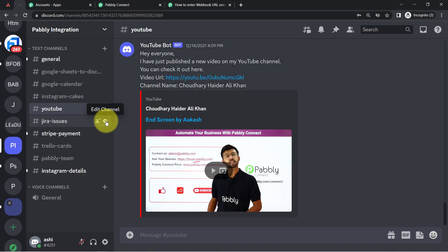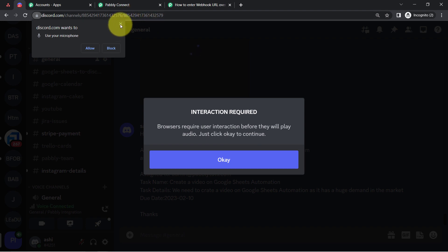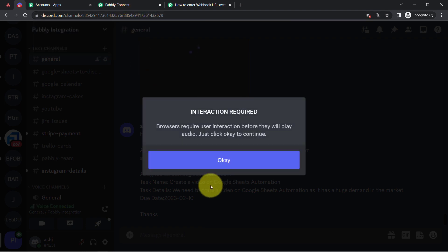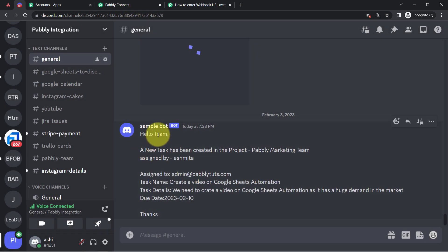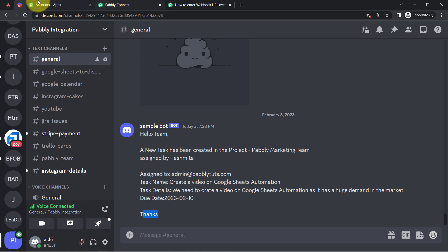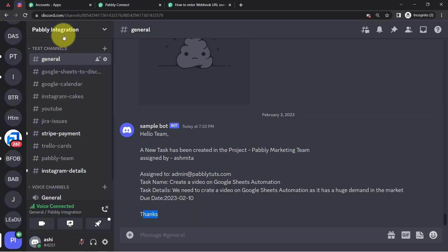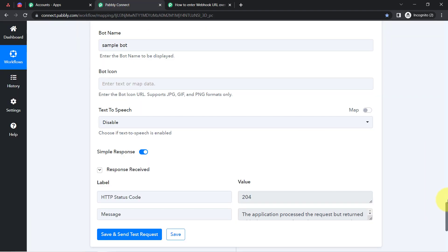I'll wait for the message to arrive. And here you can see we have received the very same message in my Discord channel: 'Hello team, a new task has been created in the project Pably Marketing Team, assigned by Ashmita, assigned to this email, the task name is here, the same task details, and the due date.' From now on, every time someone creates a task in your Asana project, the same task details will be shared in your Discord channel.